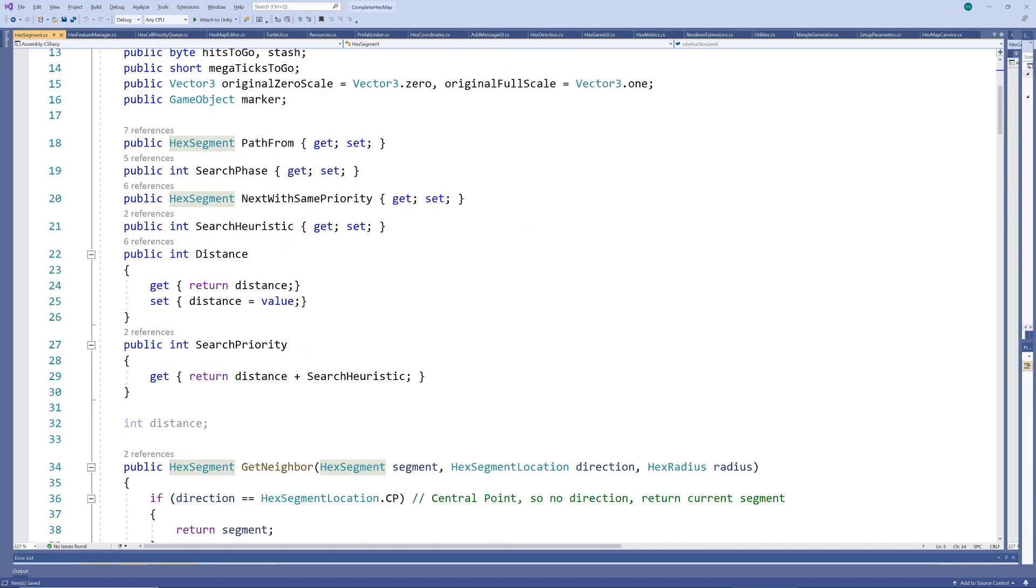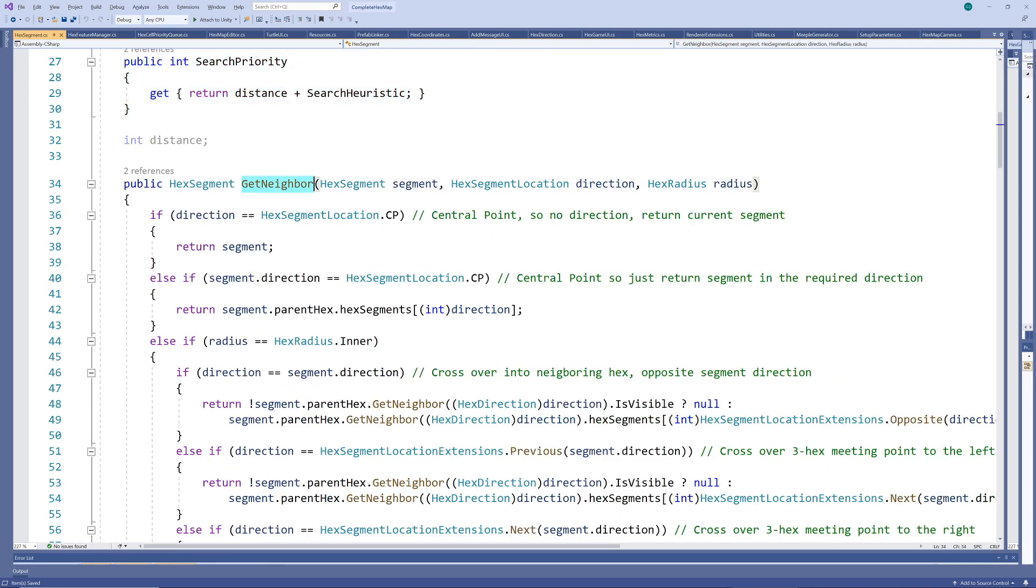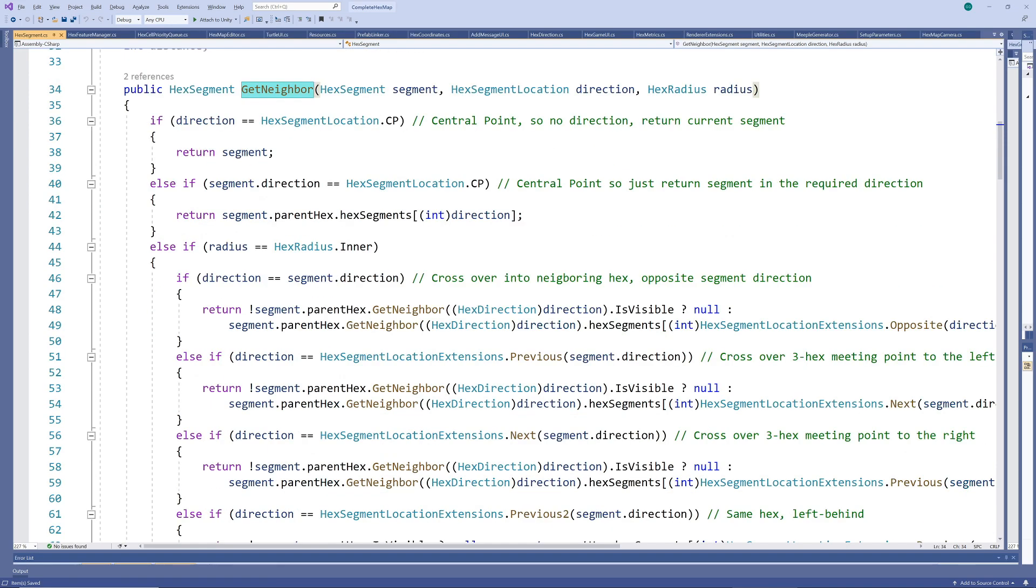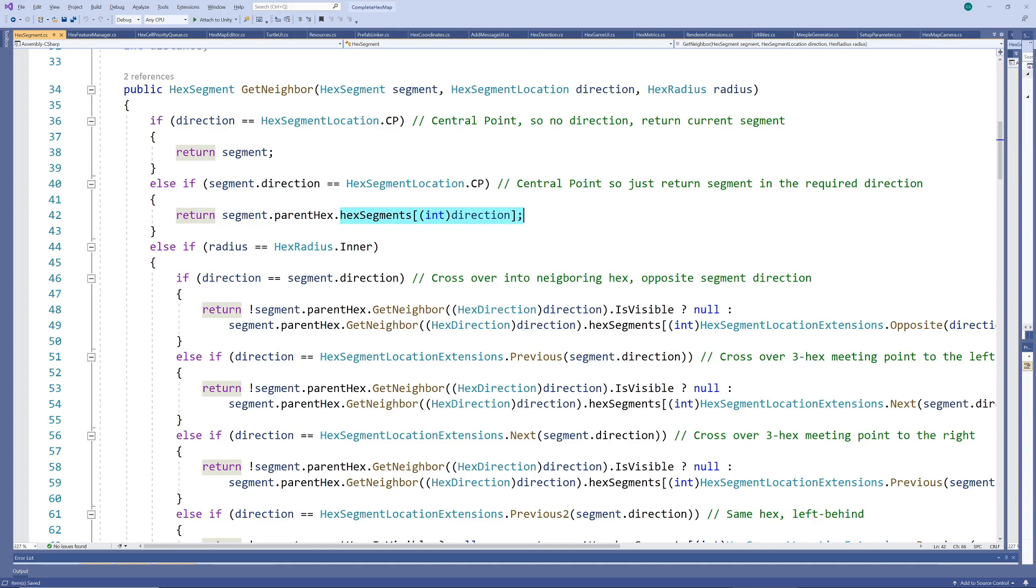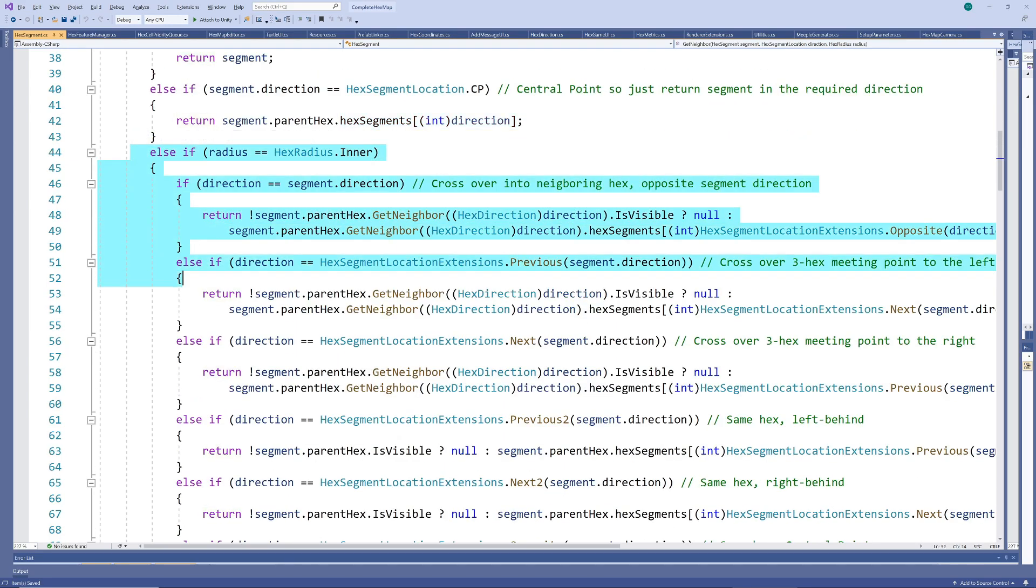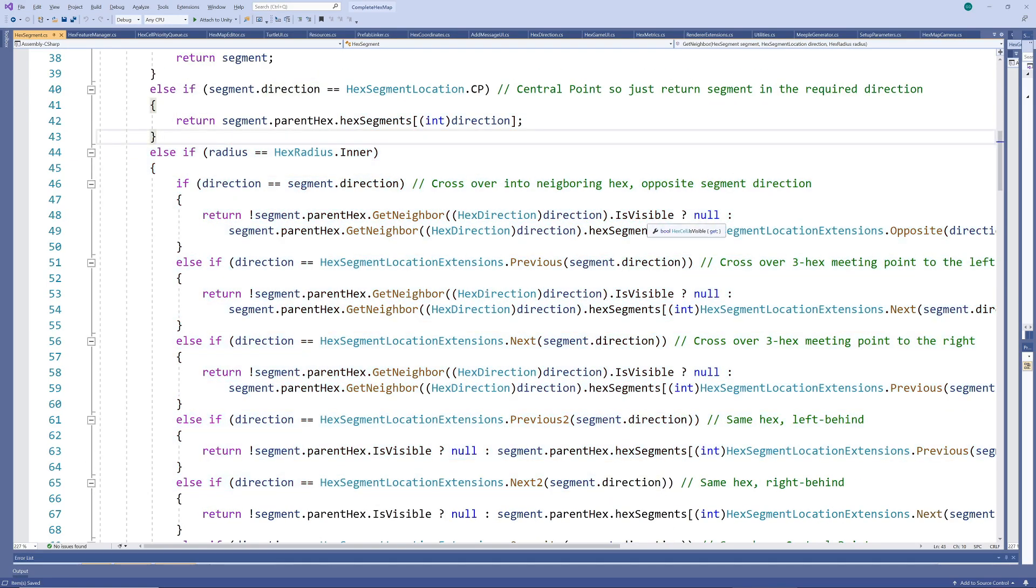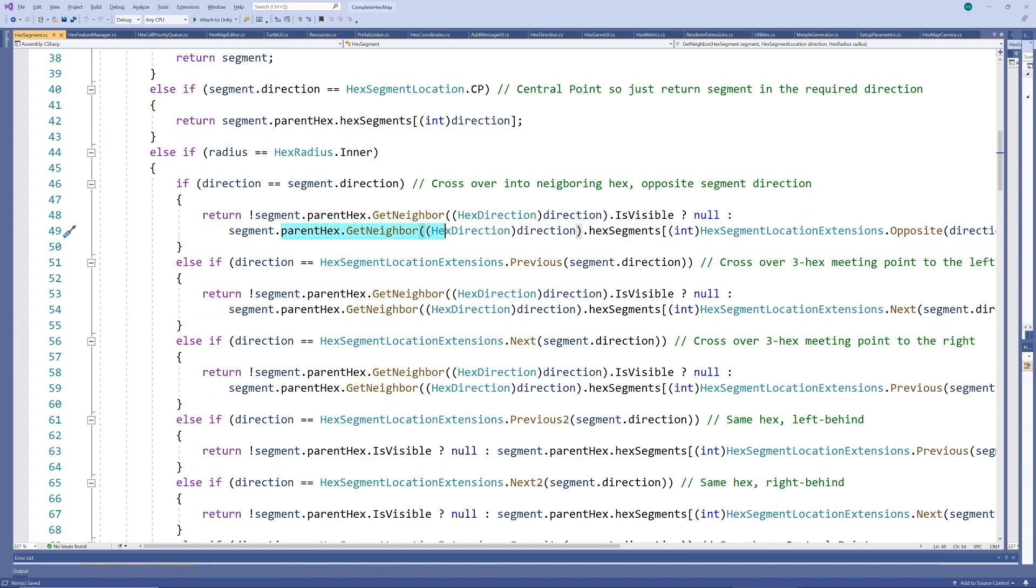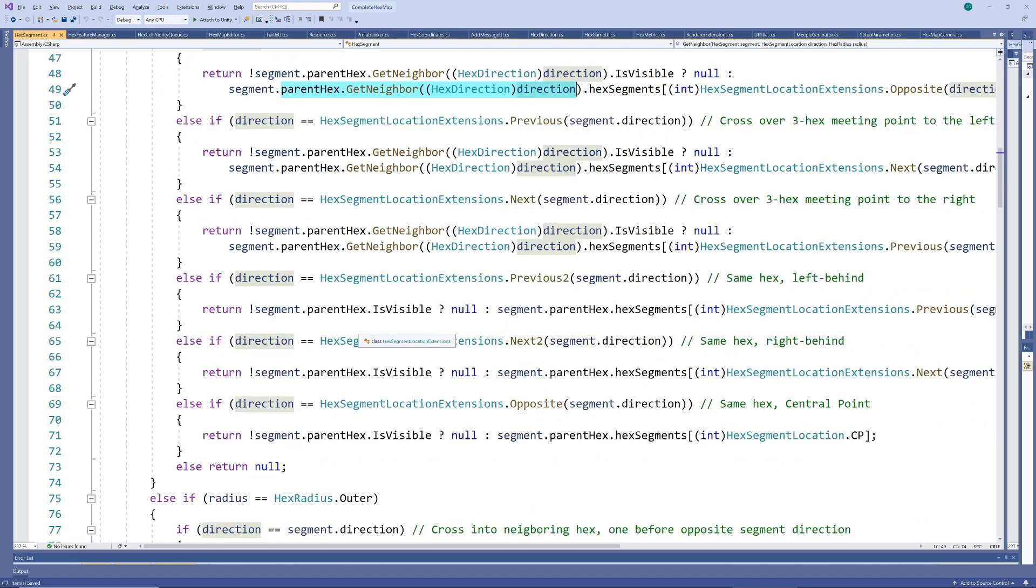Of course, we also need to be able to determine neighbors for segments, so we have a mirrored get neighbors method. Obviously, if you're currently in the center point segment, it's easy to just pick the segment on the same hex in the required direction. But when you're on one of the other segments, the rules are a bit more complex than for the hexes, since you may need to jump over to different segments on different neighboring hexes.